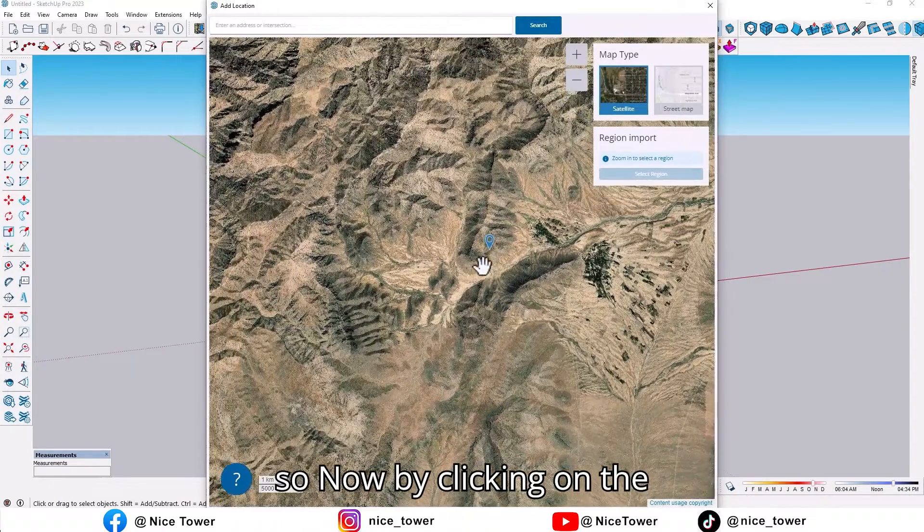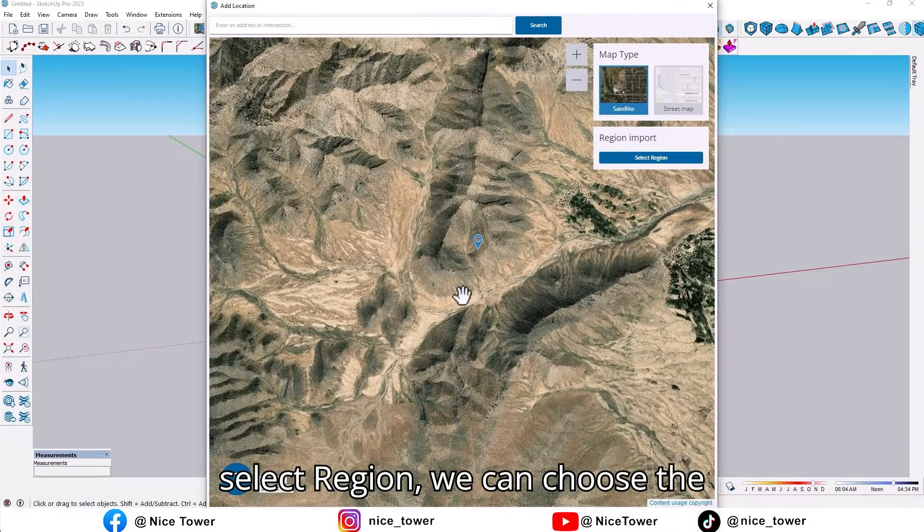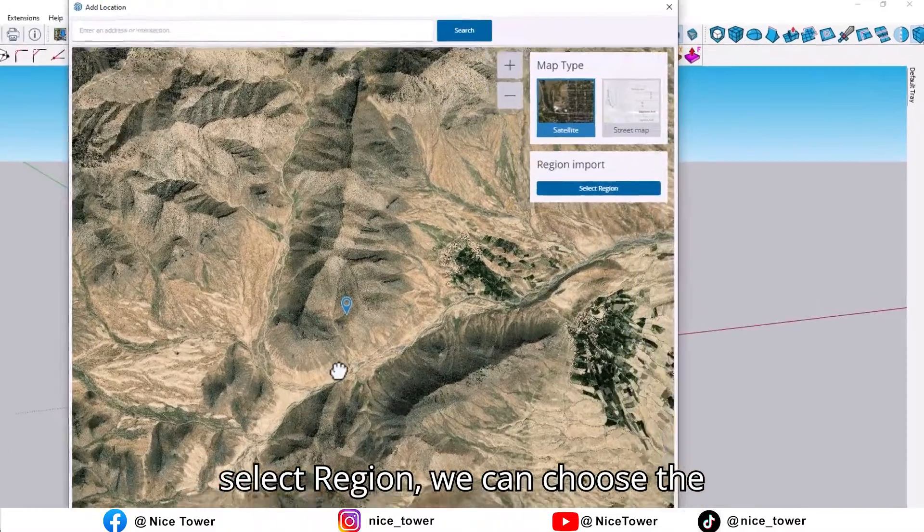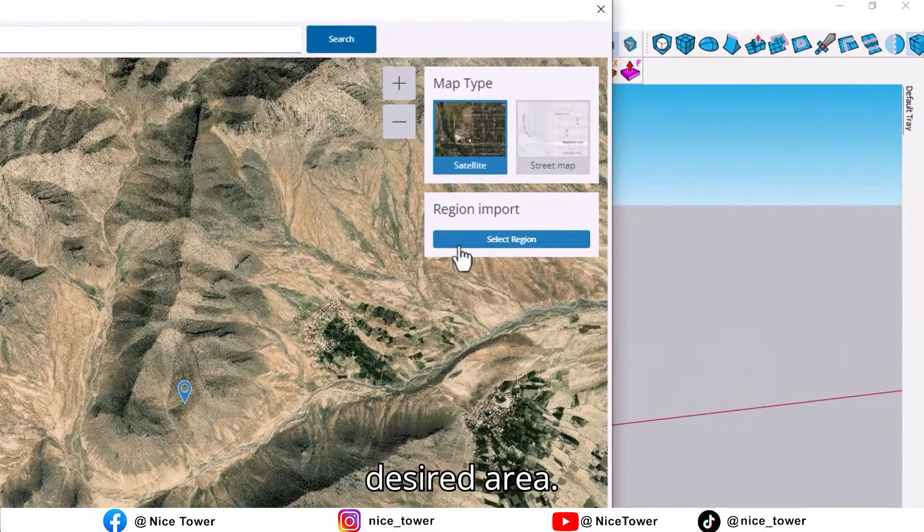Now by clicking on Select Region, we can choose the desired area.